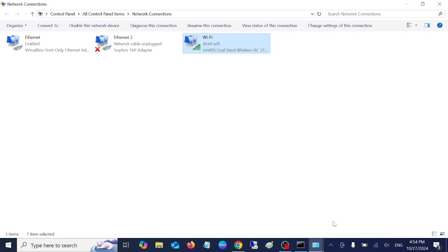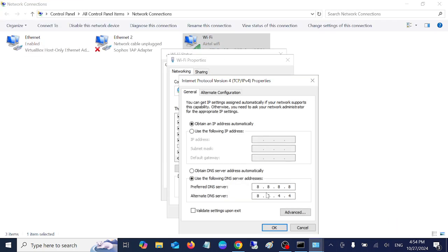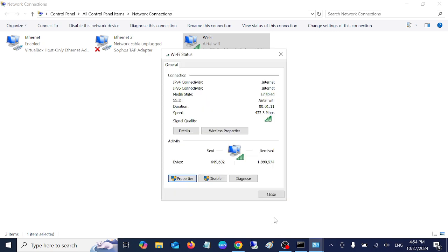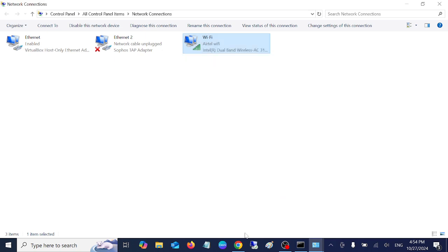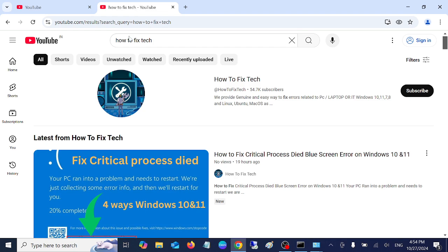But if your issue is still not fixed, you can use the Cloudflare DNS as well. Instead of 8.8.8.8, type here 1.1.1.1. Alternate DNS is not required. Apply OK. Let me refresh it. This should also work. You can see here, this is even working faster. This is even working faster.